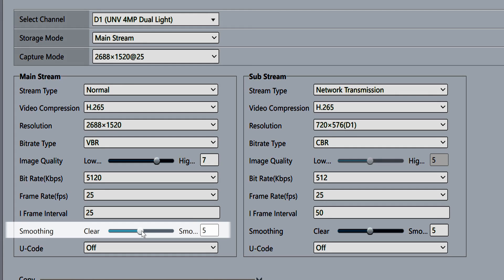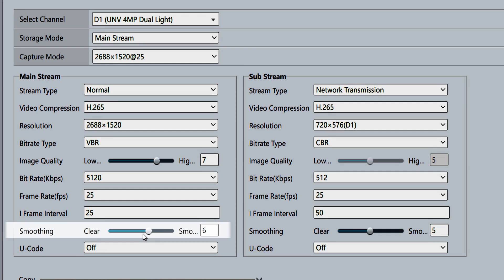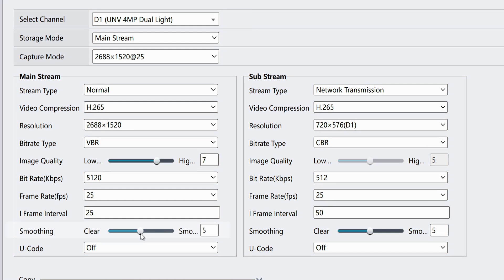The smoothing setting affects how quickly your camera changes between high and low bit rates. Increasing smoothing results in a slower change in bitrate which may cause some details to be missed. I recommend leaving this on the default.